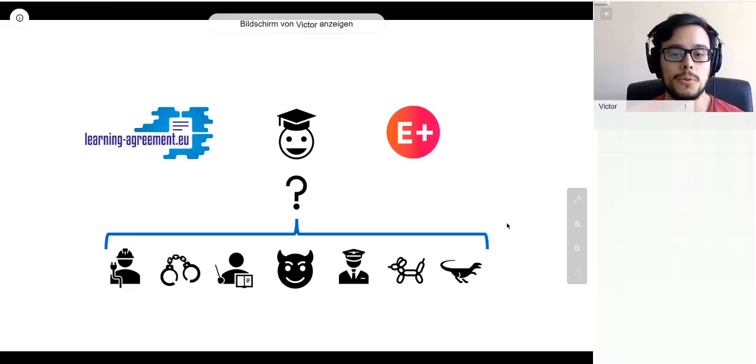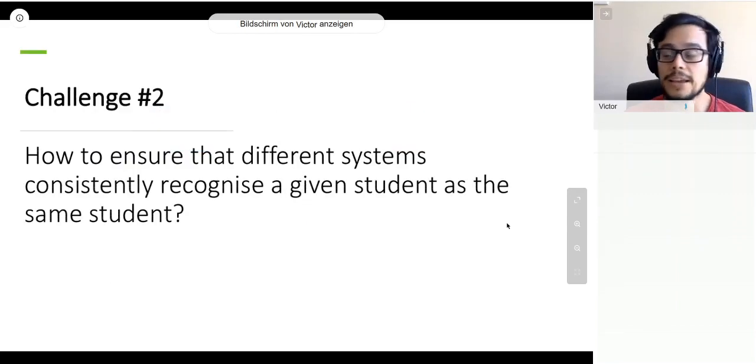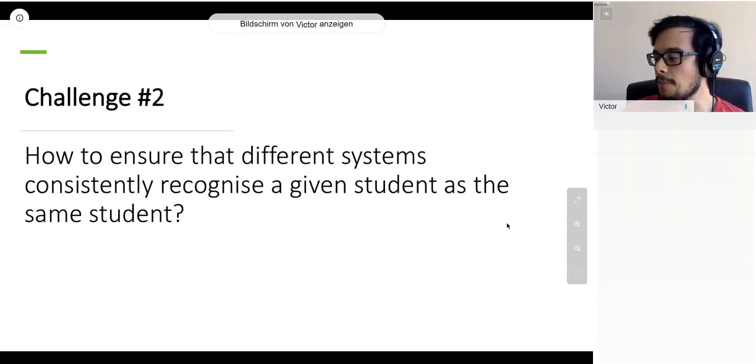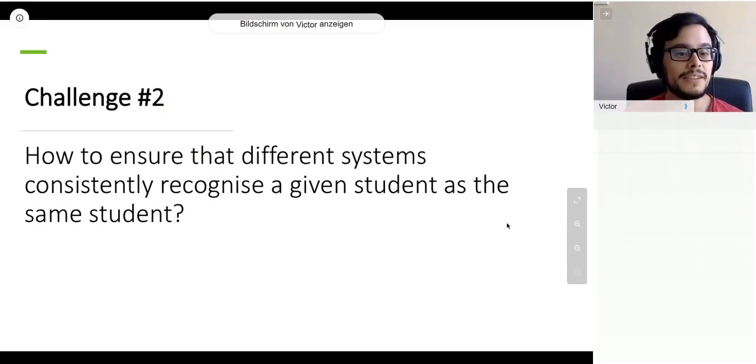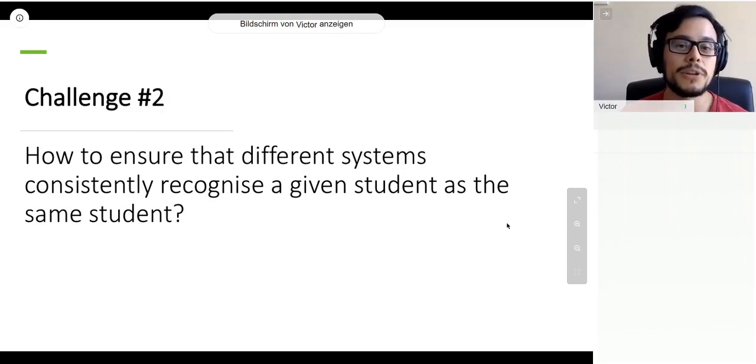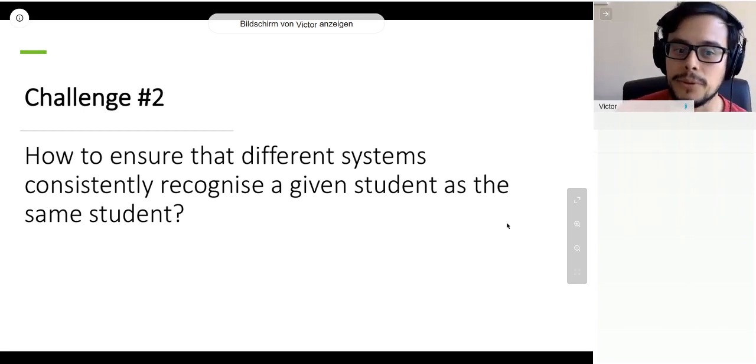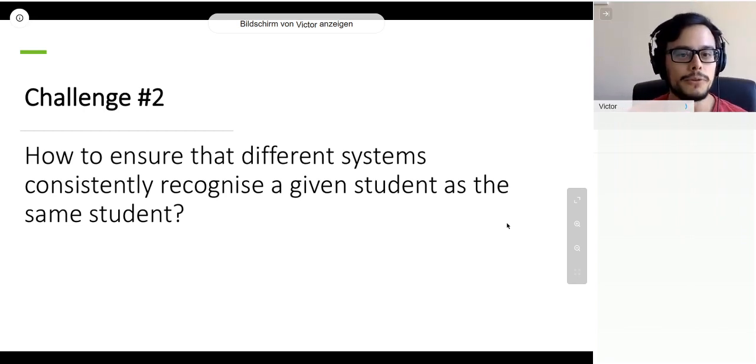The app is actually one. The second challenge is to ensure that different systems can recognize consistently the same students so that we don't get confused.